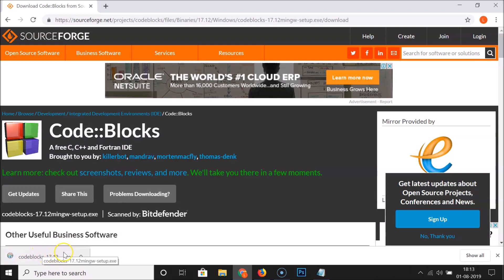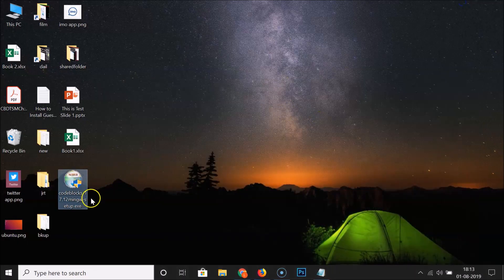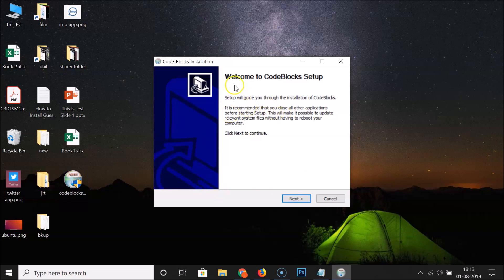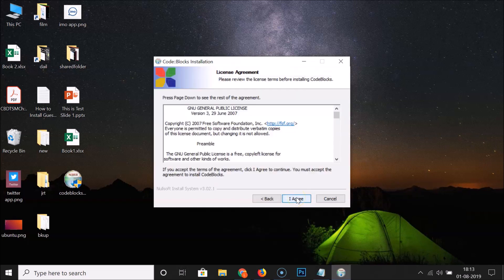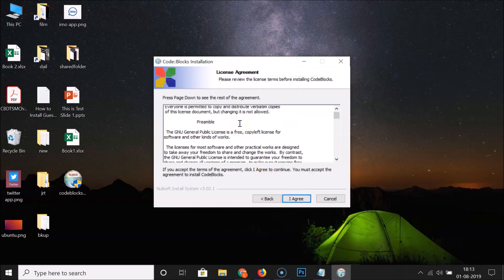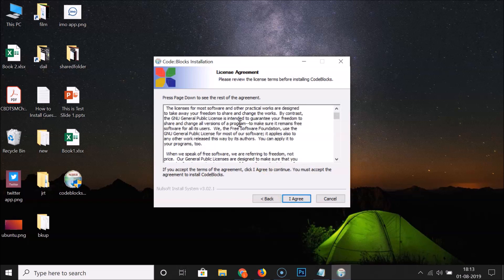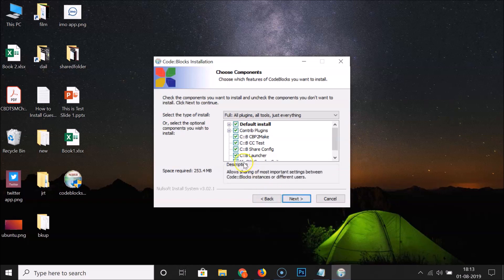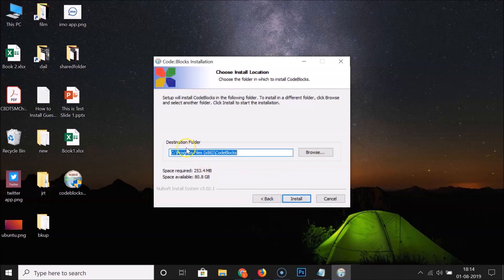The file has been downloaded. Let me go to my desktop — here is the file. Double-click on it to run it. We have the window 'Welcome to Code::Blocks Setup'. Click Next, and here we have the license agreement. Read it if you're interested, then click 'I Agree'.